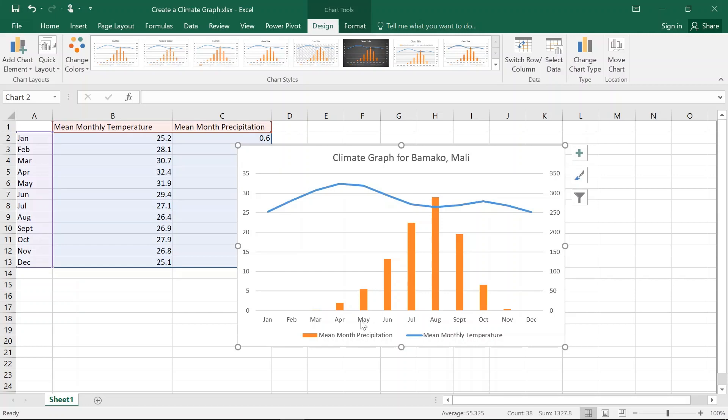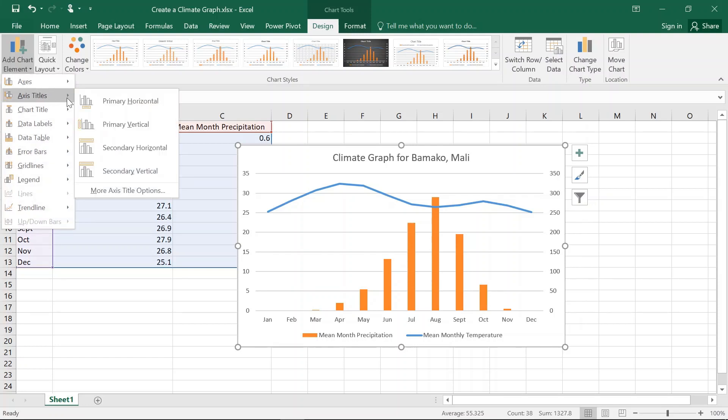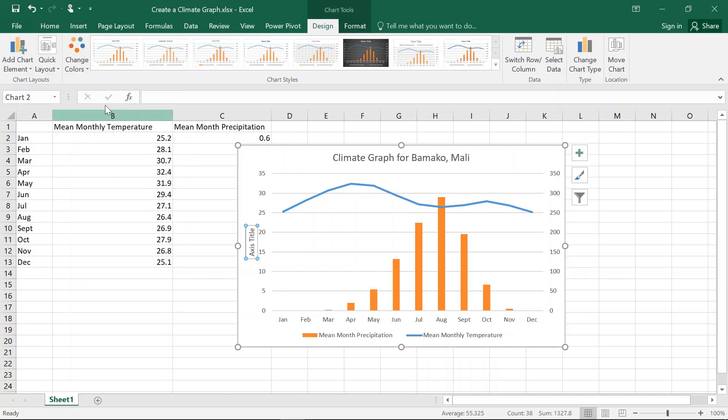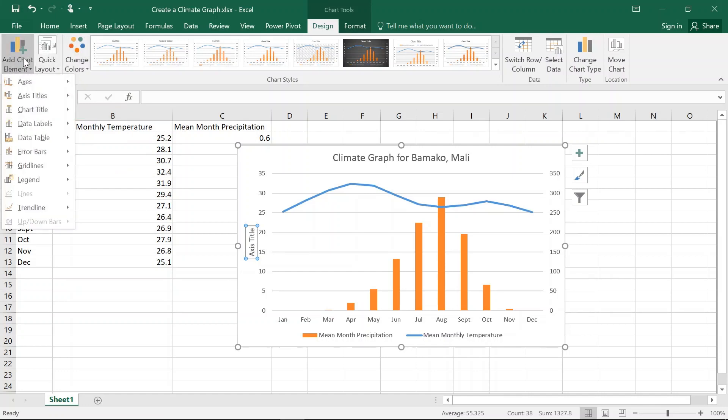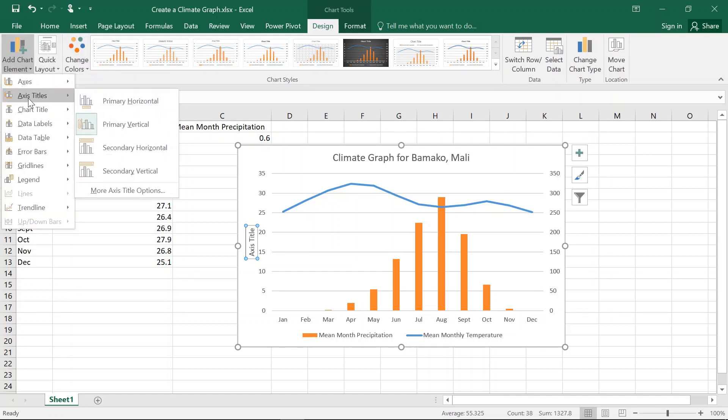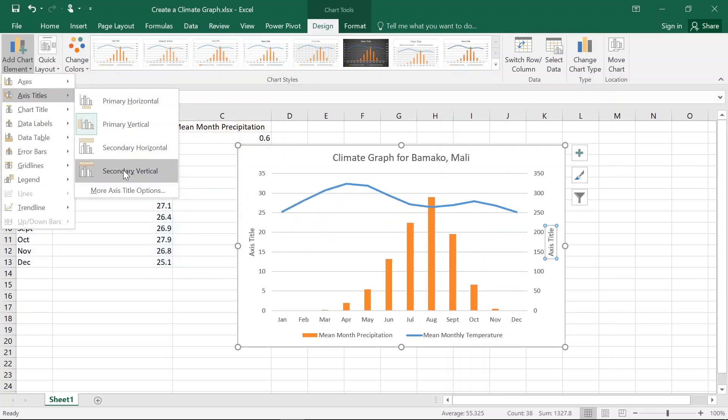Now, we want to put in some axes. So we're going to go over here and add Element. So we're going to put in Axis. We're going to go Primary Vertical. And then we're going to go Add again. We're going to go Axis. We're going to go Secondary Vertical.